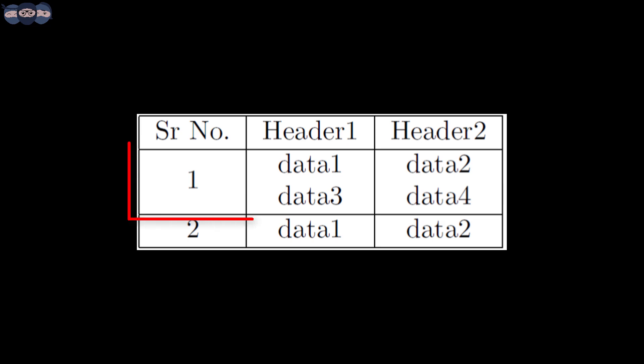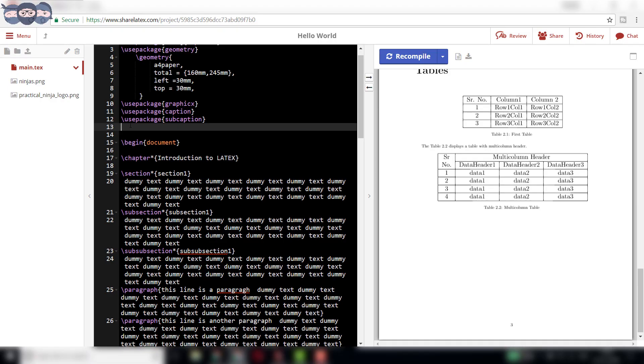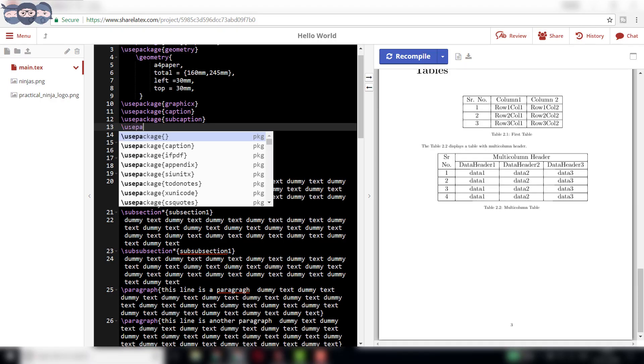The table has the second and third rows of the first column clubbed together and it contains the data as one.